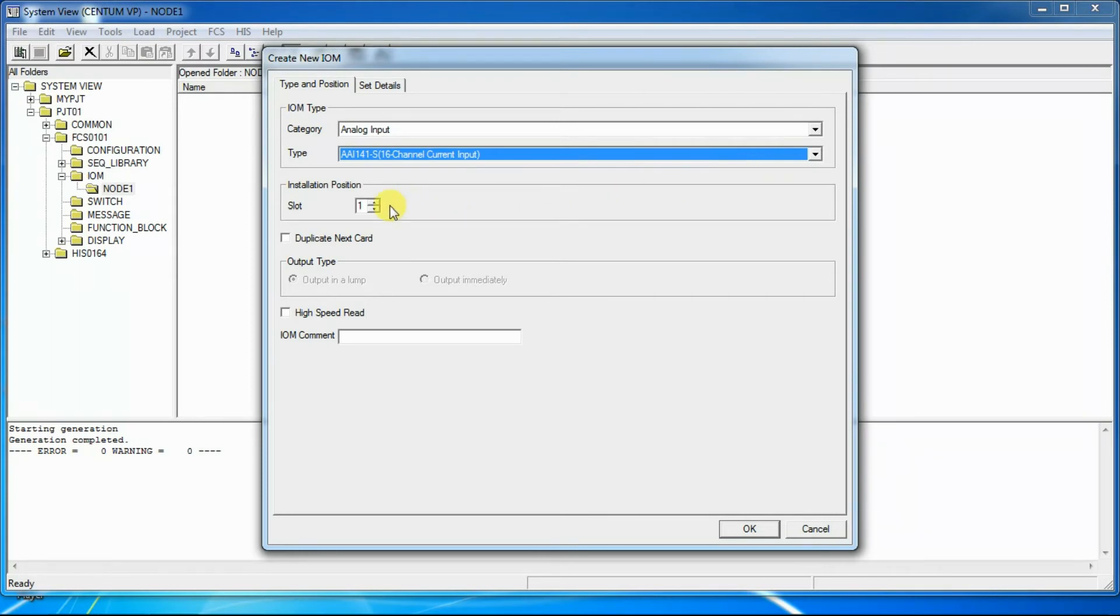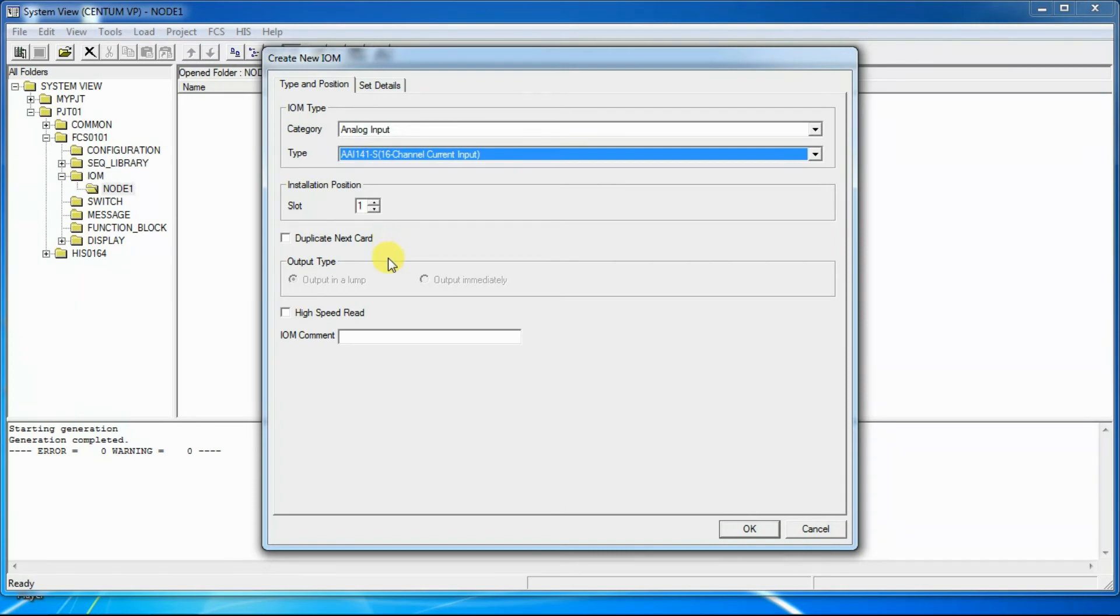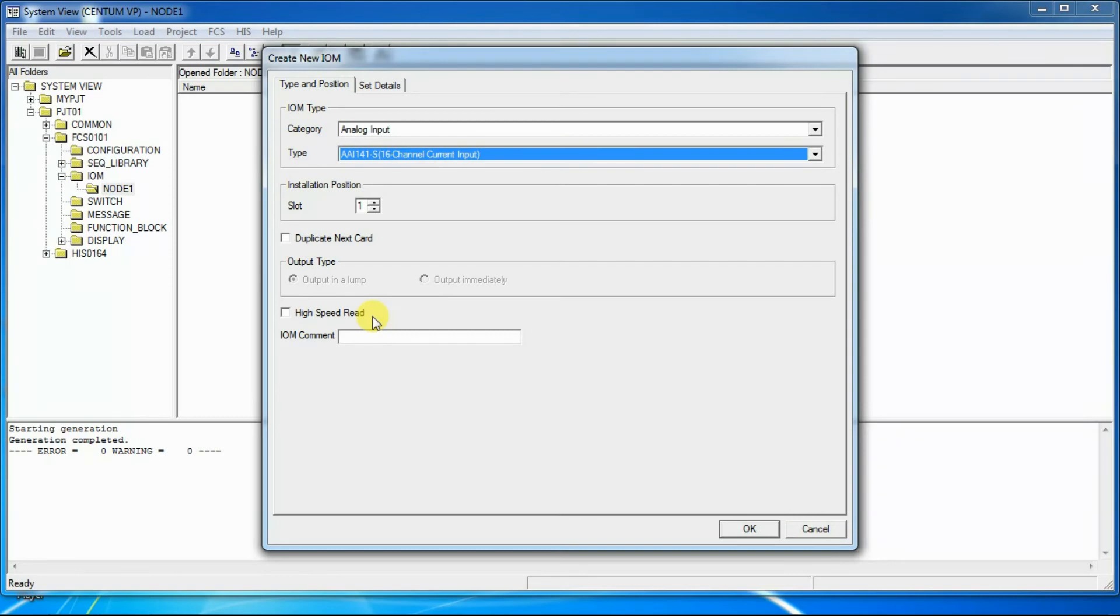From the Installation Position section, we will select the slot of the card in node. The slot number starts from the left mode side of the node. Duplicate Next Card. The two IOModules installed next to each other can be configured as Duo Redundant if this option is checked. High-Speed Read. If this box is checked, the CPU reads the data at high speed from the IOModule. The IOModule for communication with ER bus nodes, High-Speed Read option is not available.